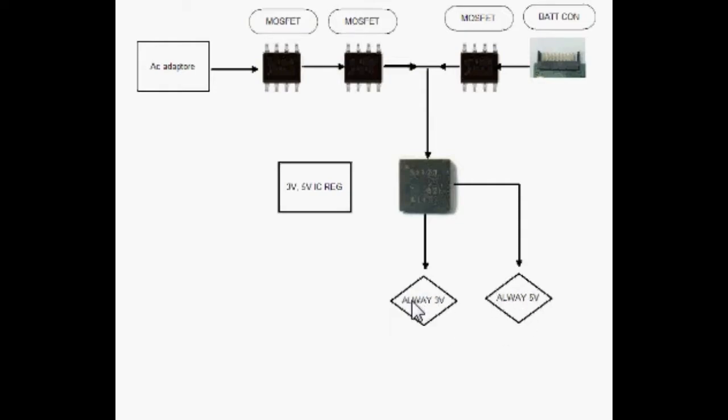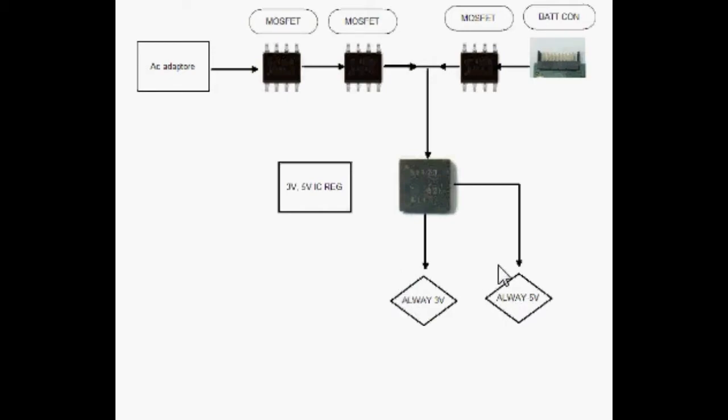If you want to check any dead motherboard, you need to check these two voltages. I will show you with the diagram.